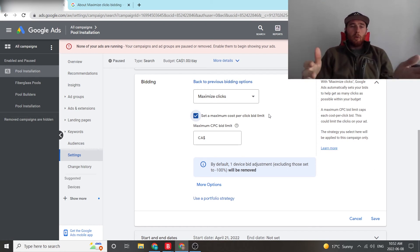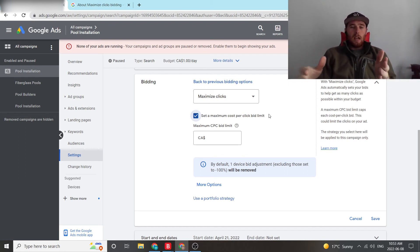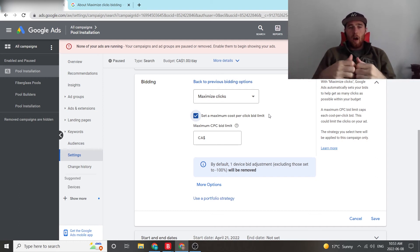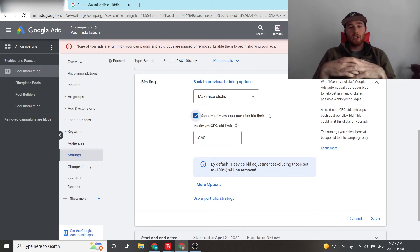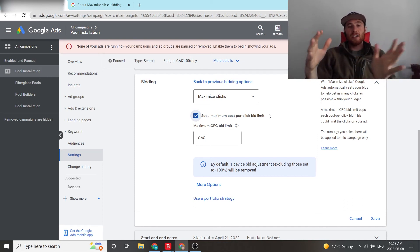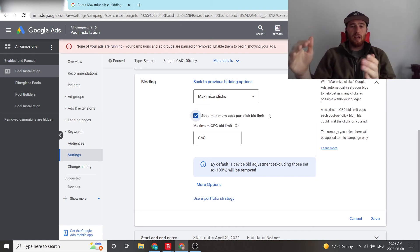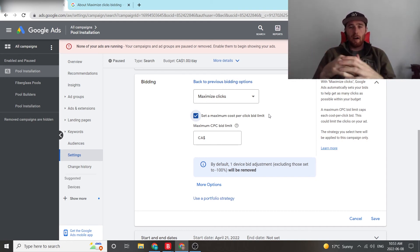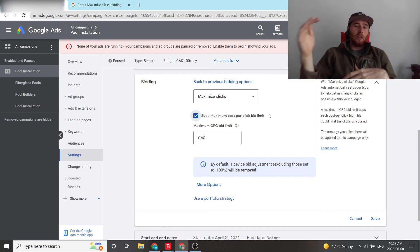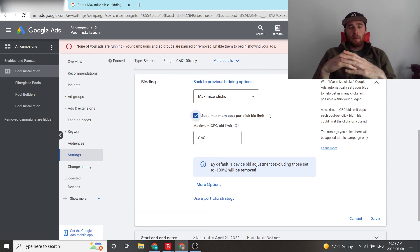And really the only way to figure out exactly what your maximum cost per click bid limit should be is to get some data into the account. And you can look at the actual search impression share lost due to budget. If this is really high, chances are your bid limit isn't going to be high enough and you're going to have to raise it. If it's like 0% and you're just popping up for everything and you're burning through money, you can lower it down. It really depends. And you kind of get a feel for it after the first week or two.